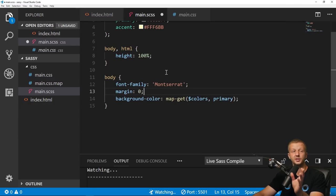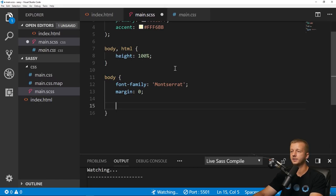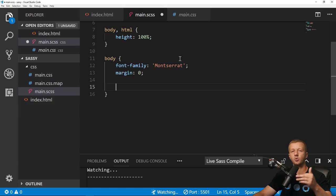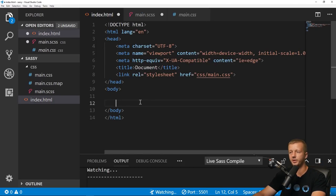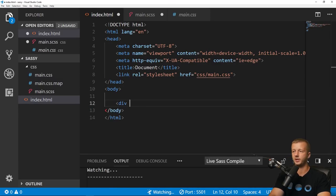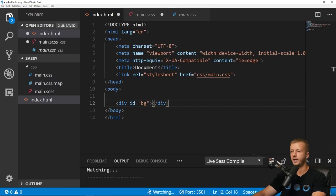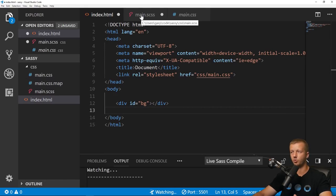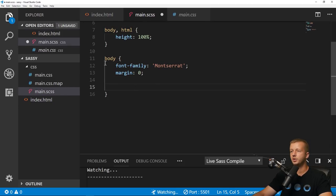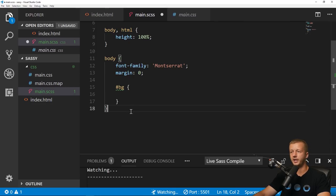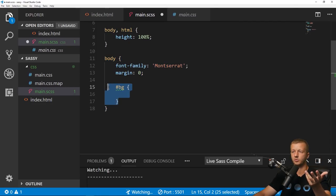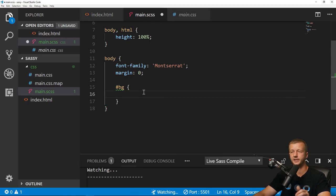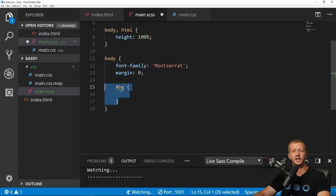Now for the first time we'll use nesting — currently not natively supported in CSS, though it will be soon. For example, I've added a div with id 'bg' to hold the blue polygonal background. We can nest it inside the body element in our SASS and just reference '.bg' directly. In regular CSS this wouldn't work — you'd have to write it outside the body rule set — but SASS makes this easy and it helps with code organization.